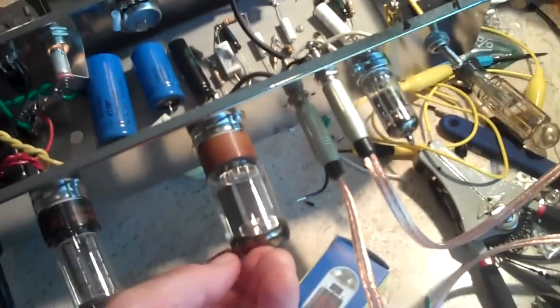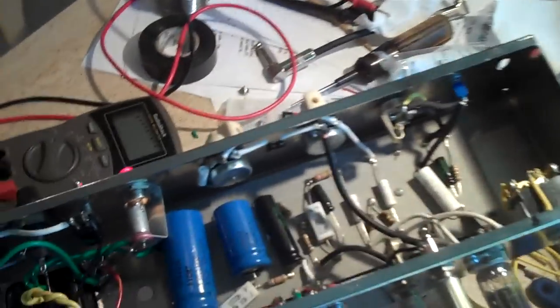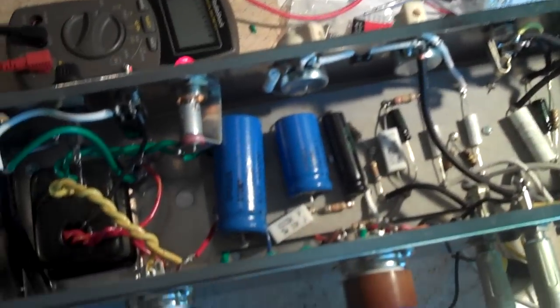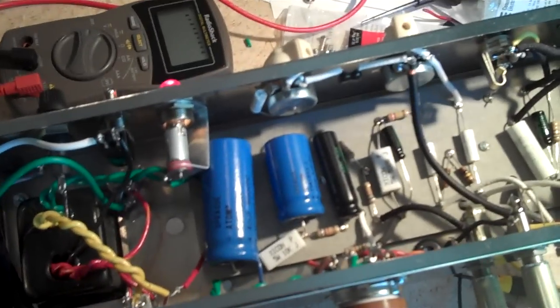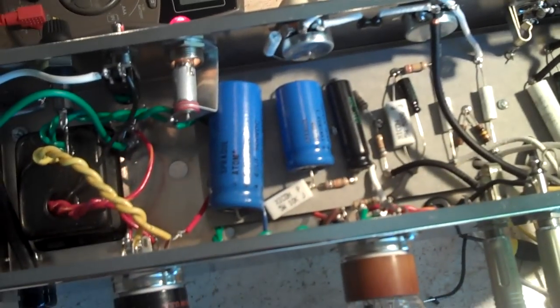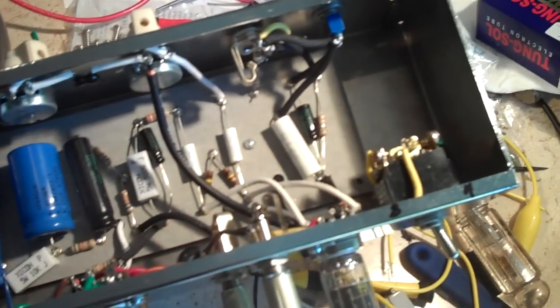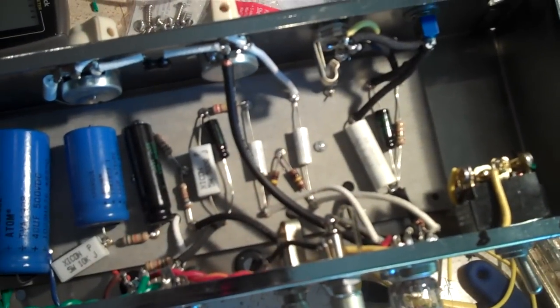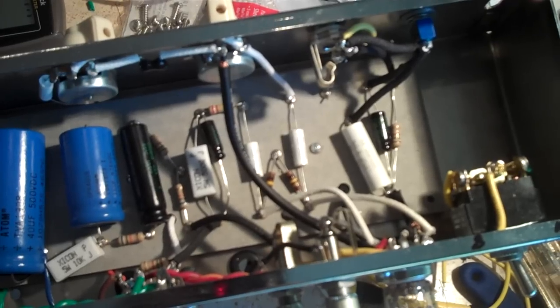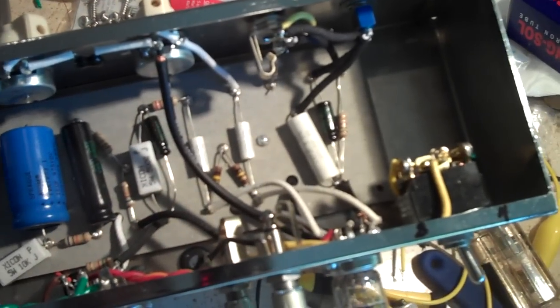Actually I like the 5881, it sounds great. That's my Sprague Atom filters and Mallory coupling caps.